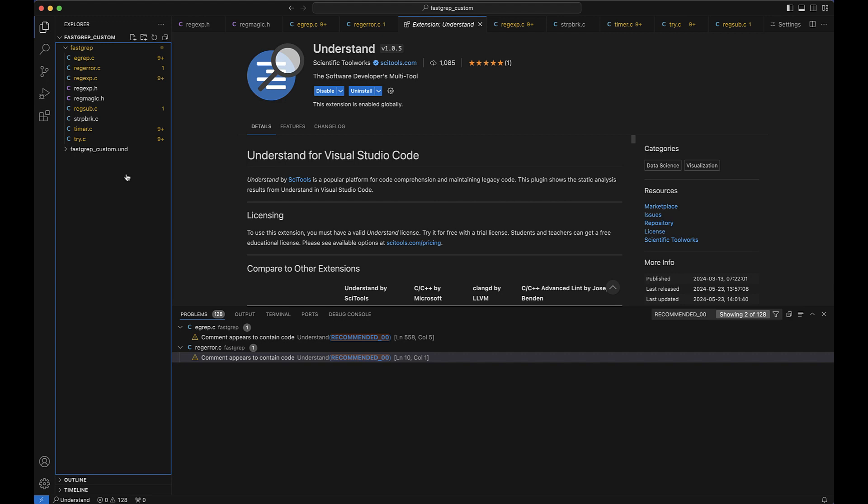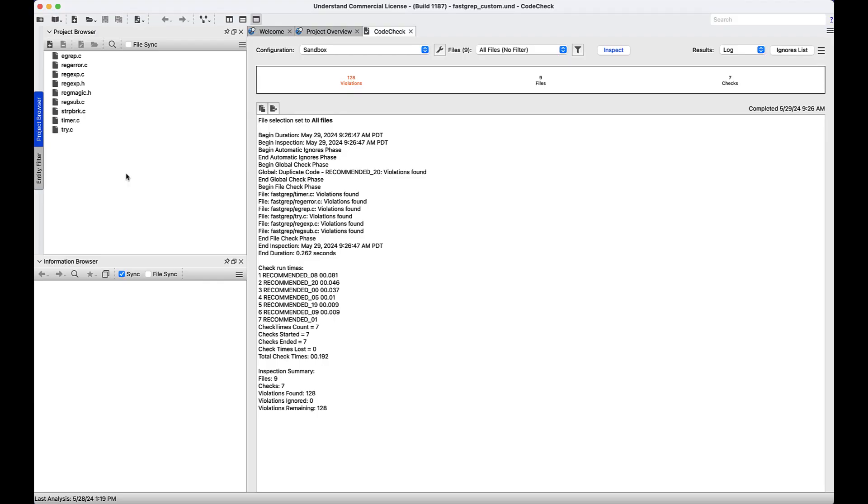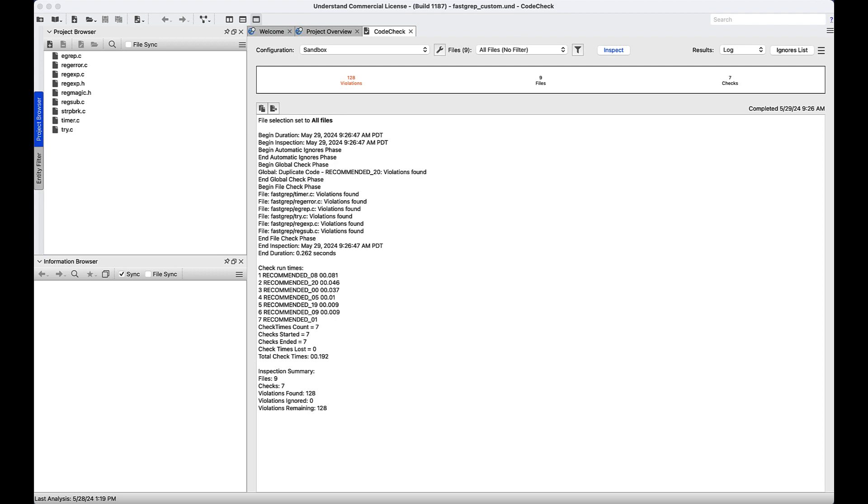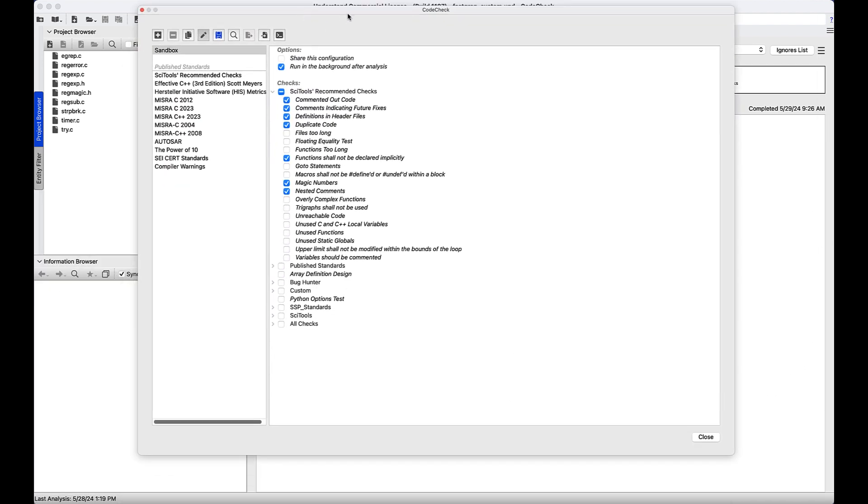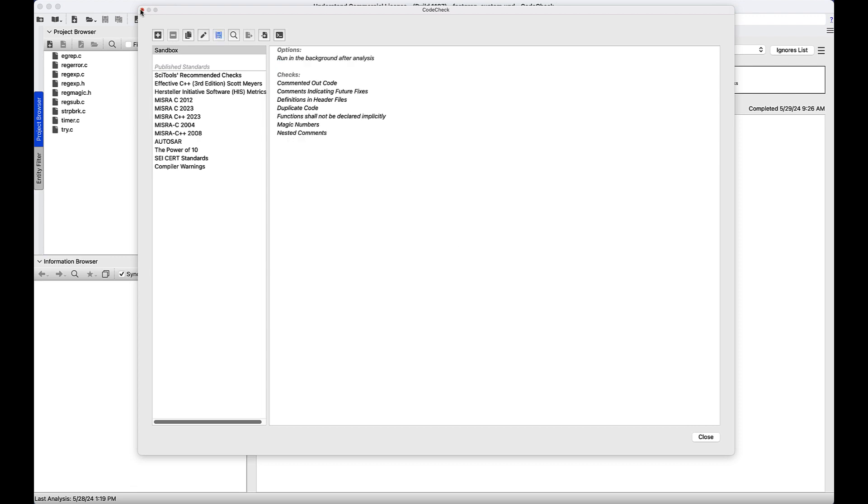So if I open my project in Understand, this is the same exact project open in Understand, we can see that it has 128 violations, which we could also see in VS Code because it's pulling in real time. And so what I did to set this up was I opened code check and I went to my code check selection. And once you've selected all of the checks that you want, make sure that this option to run in the background after analysis is selected, save your configuration.